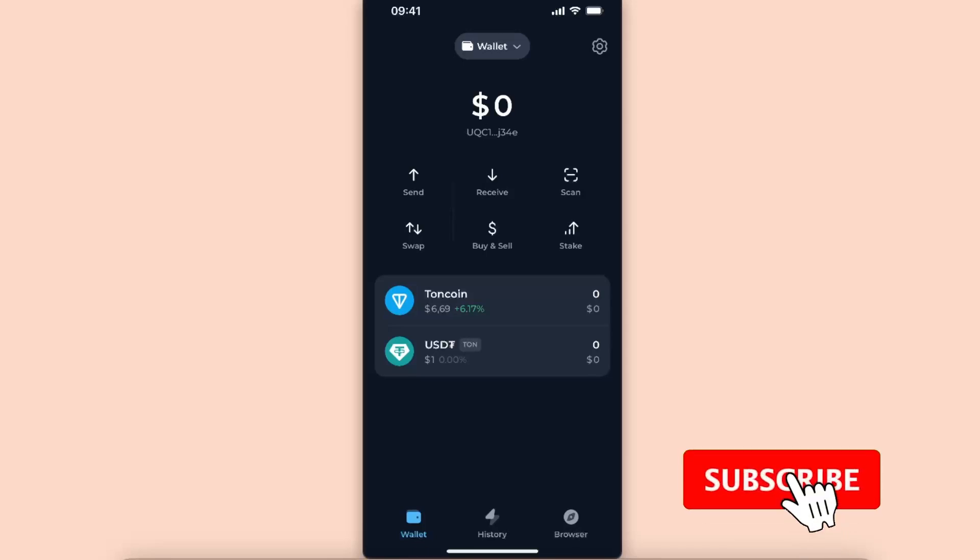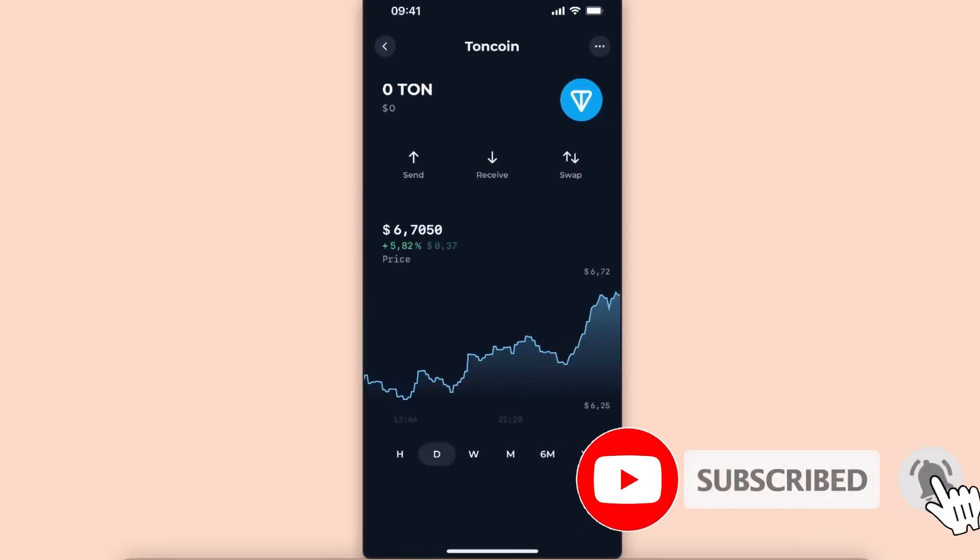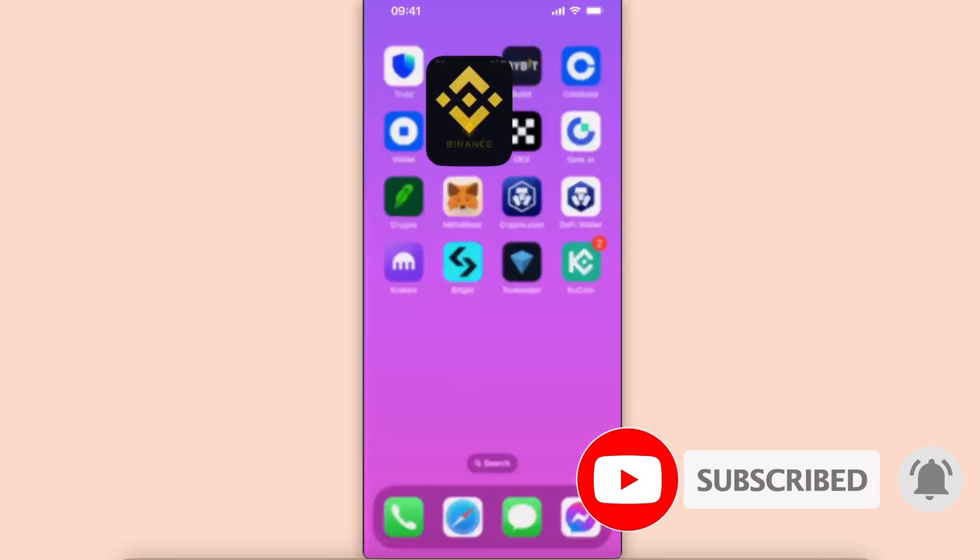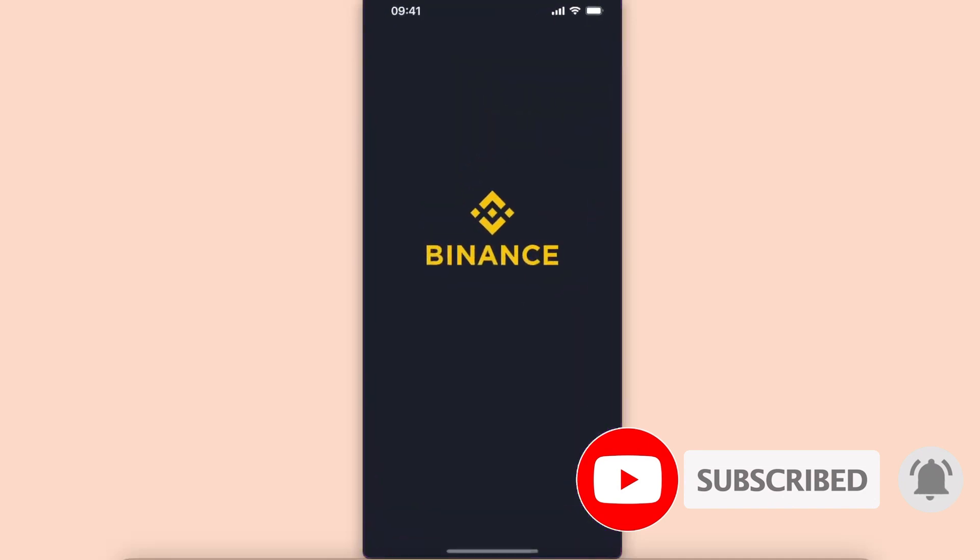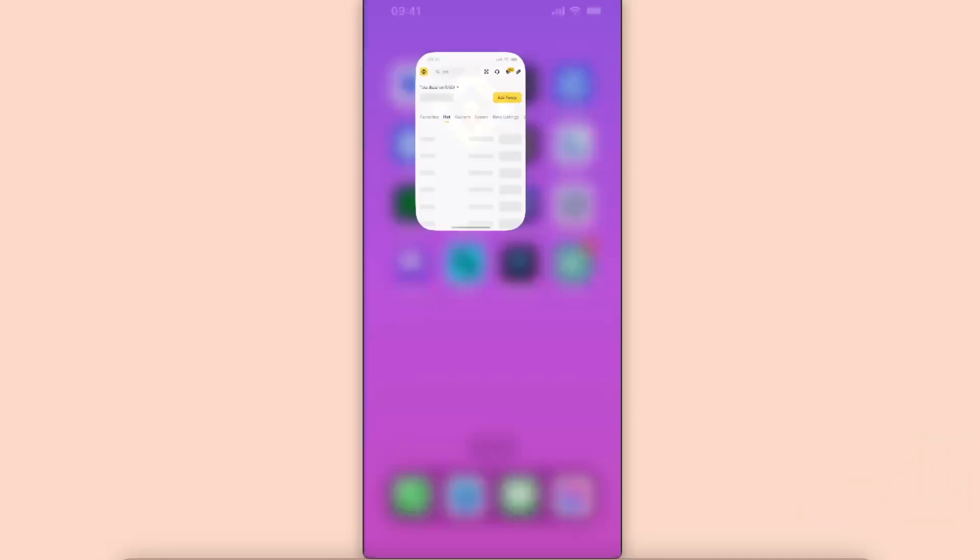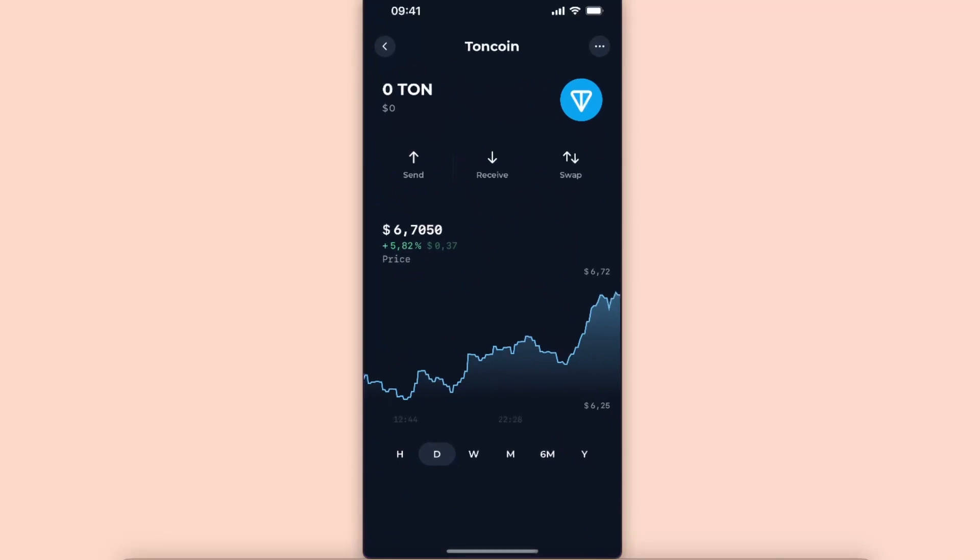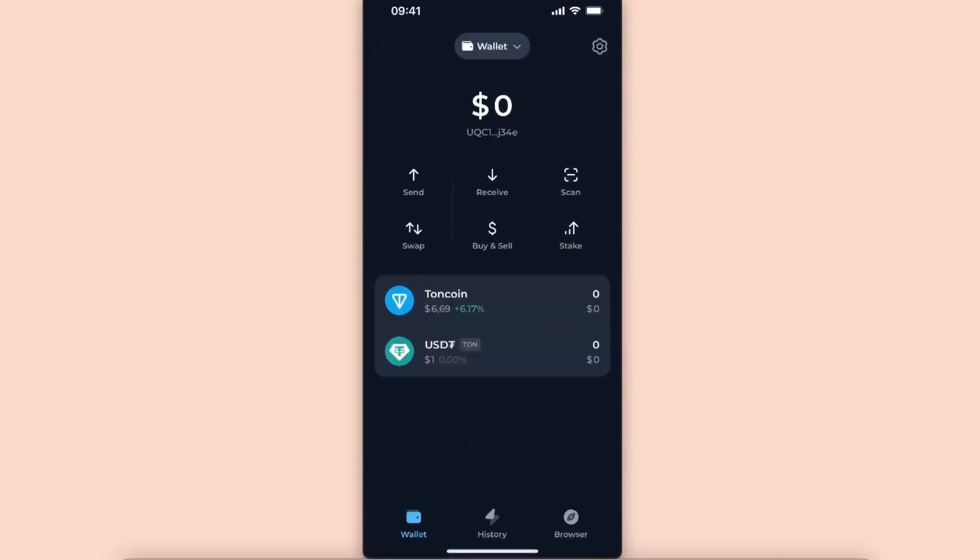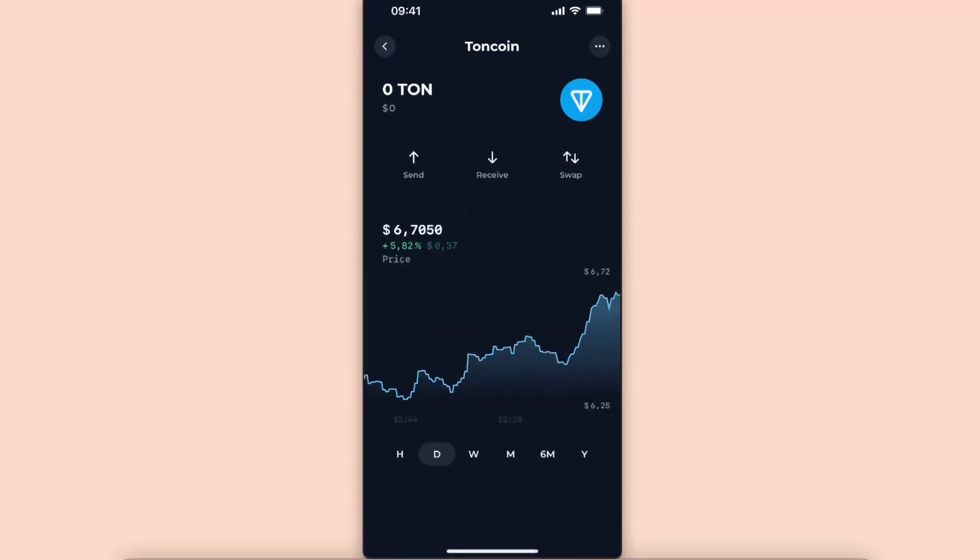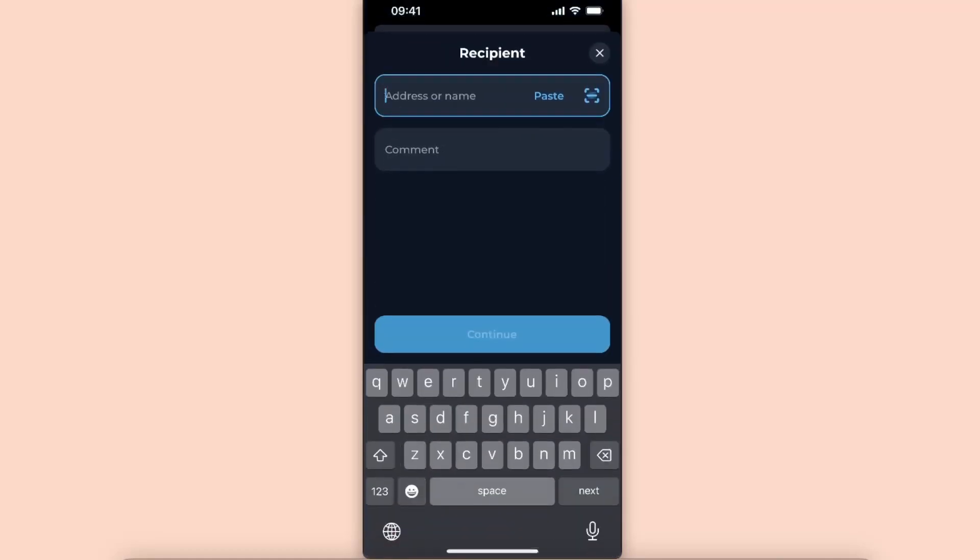Hello guys, in today's video I'm going to show you how to transfer your Toncoin from your TonKeeper wallet to your Binance wallet. First of all, go to your TonKeeper wallet and from here choose Toncoin and click send.